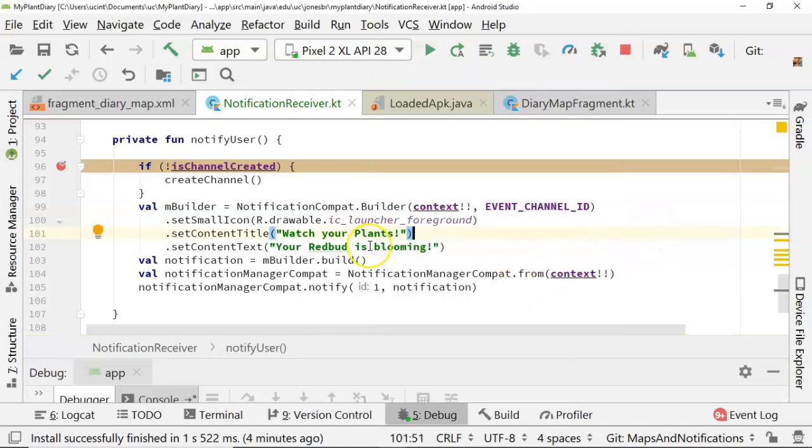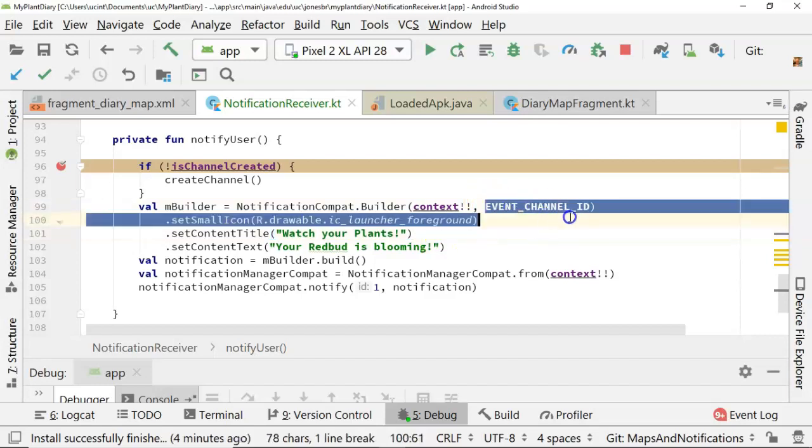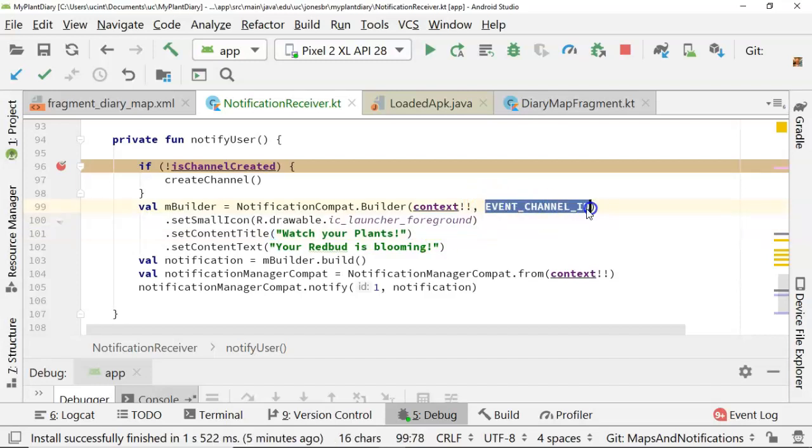So the nice thing here is we could show notifications for all different kinds of plants. And because we've associated them with this channel, the user can see all or see none. The user can make that decision. And then we can have other notifications that go into other channels as well. And the user can make choices on those other channels independently of this channel.